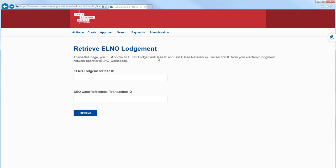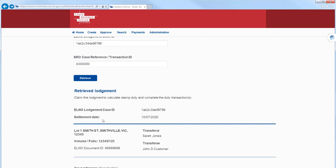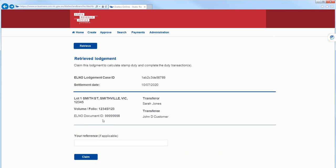Enter the Electronic Network Lodgement Operator or Alno Lodgement Case ID and SRO Case Reference. You can find these in your Alno workspace. Then select Retrieve. As you scroll down, you'll see a summary of data entered into your Alno workspace.